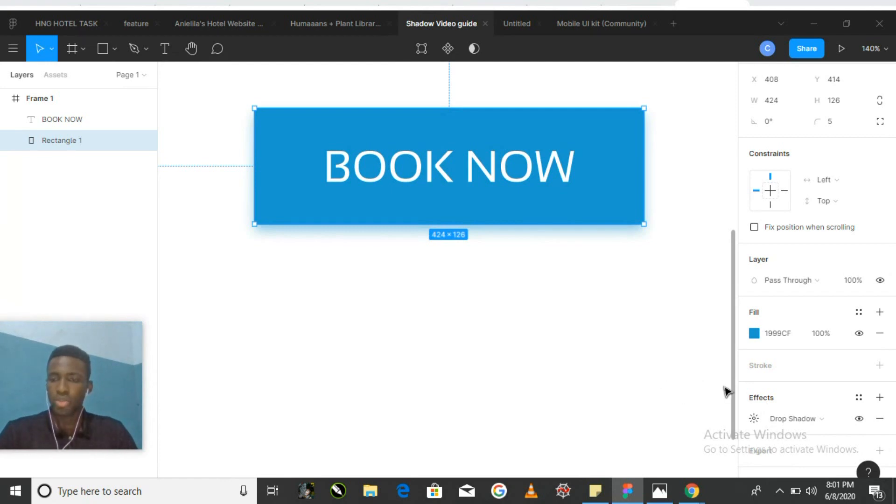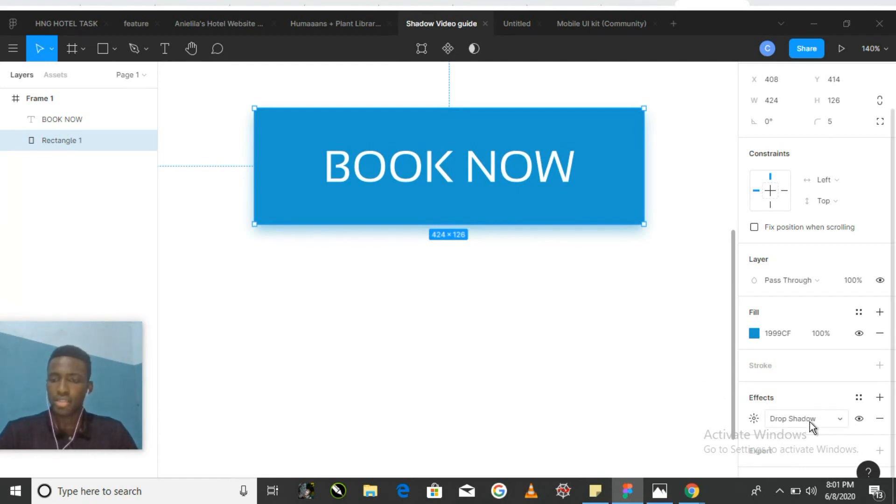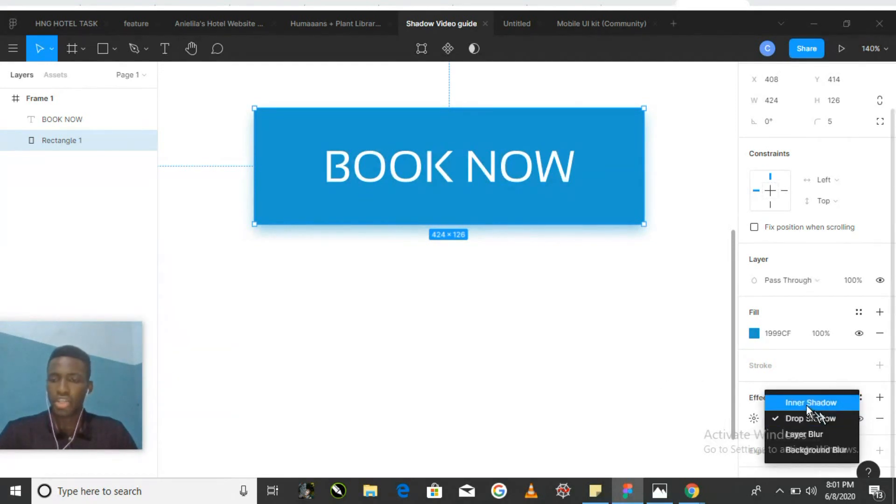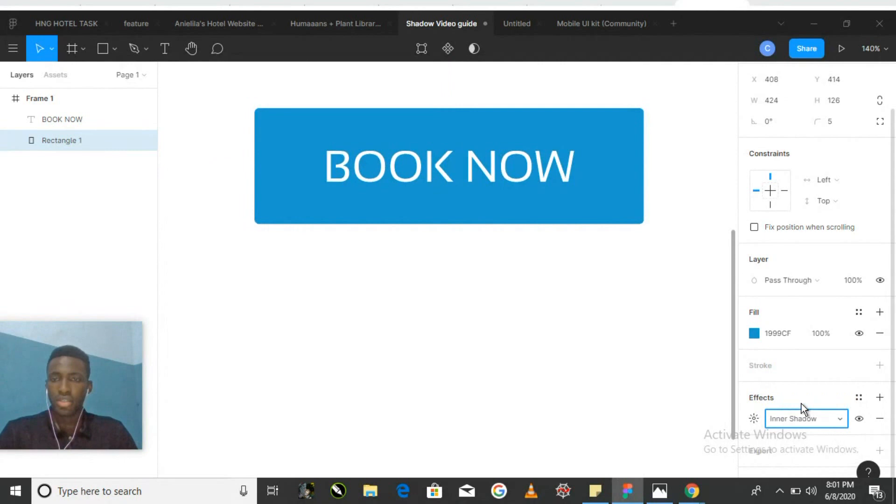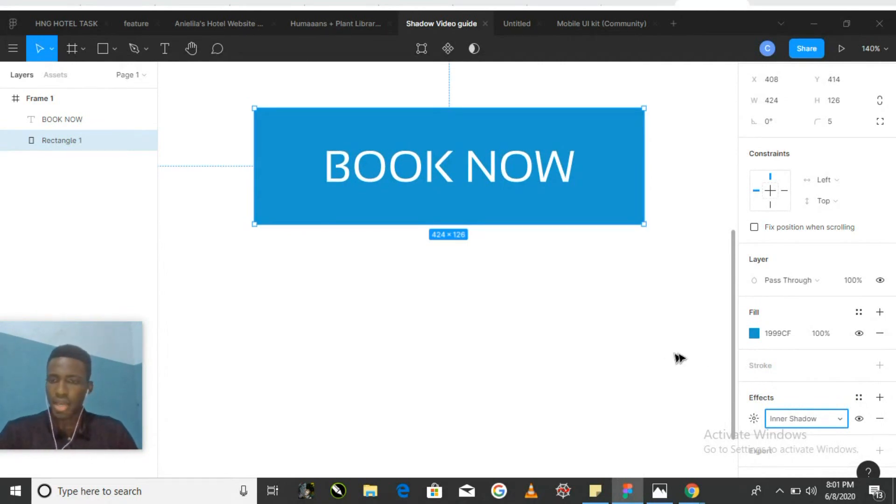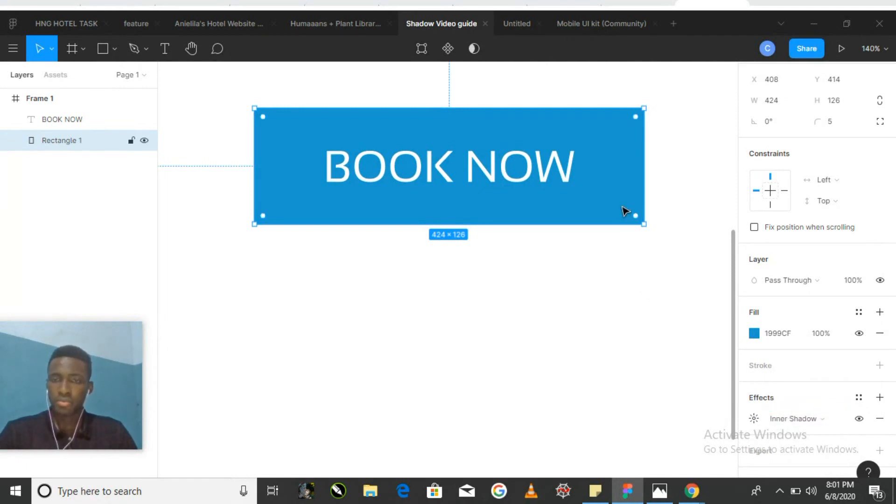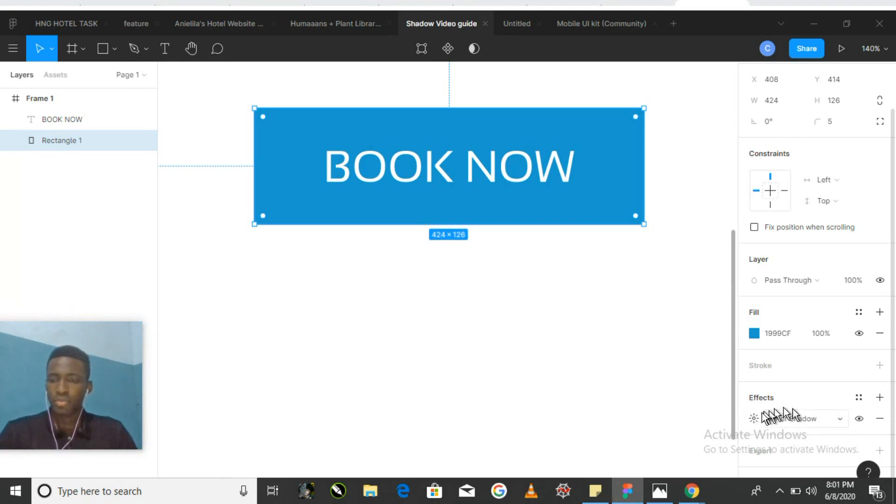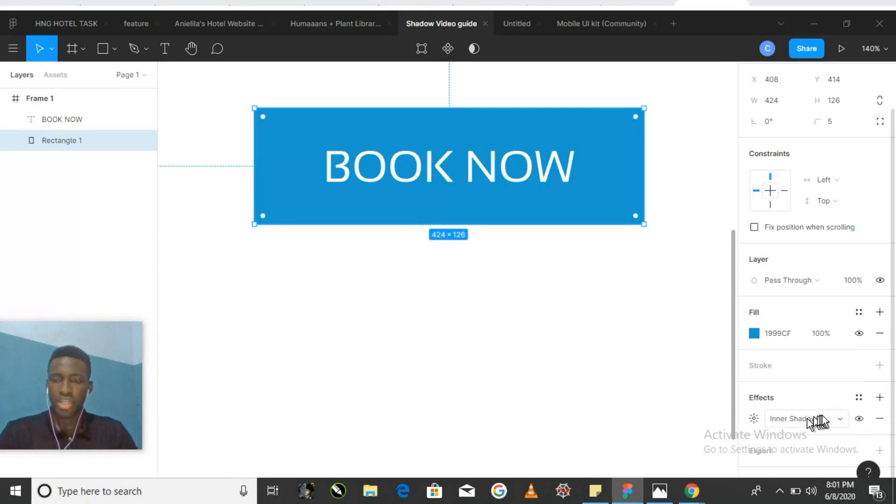The second one is the inner shadow. It gives an appearance of depth, it gives the button depth. Let's see how that happens. Once again, we click on our shape layer, click on the plus and then we get our shadow. And finally, we select the inner shadow from the list.